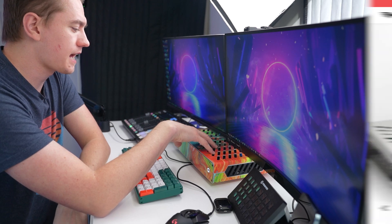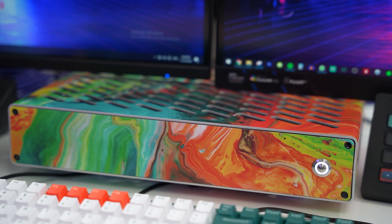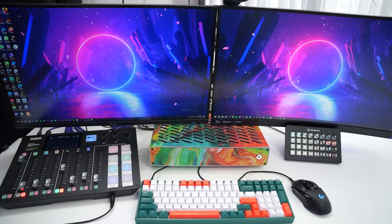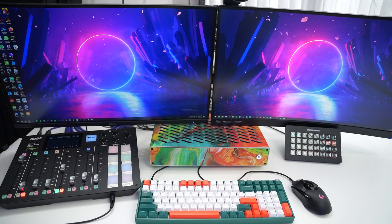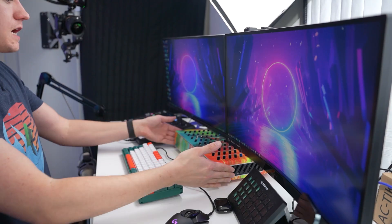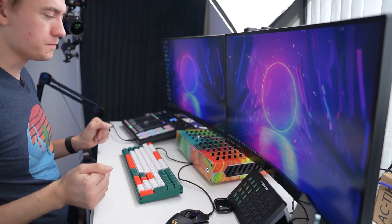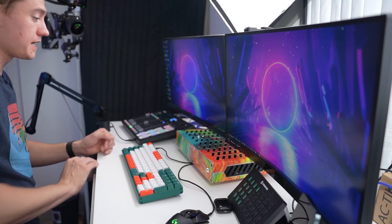This is the Skyreach 4 mini case, and the links for everything will be in the video description. But suffice it to say, this suits all of my needs for streaming, for content creation. Everything that I could possibly want to do is now kept just under two monitors right here.